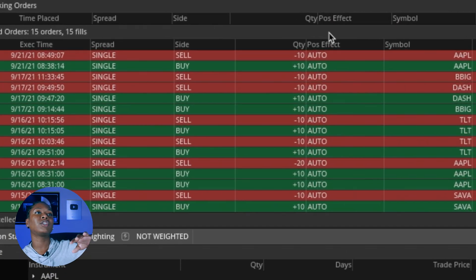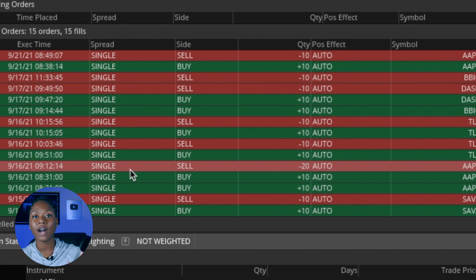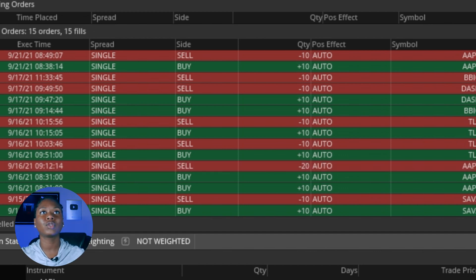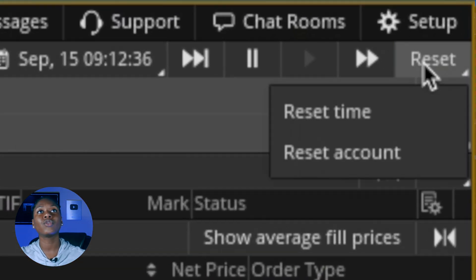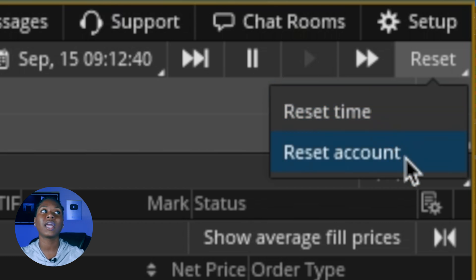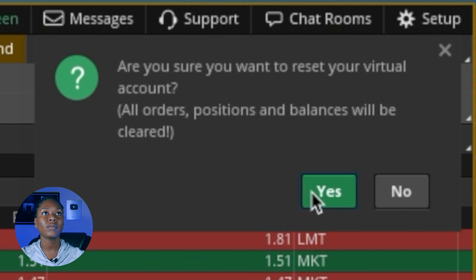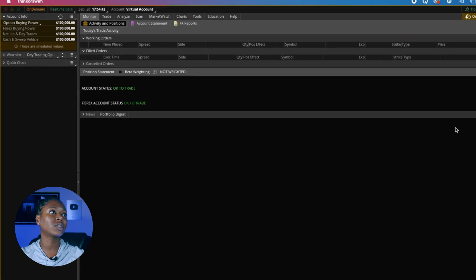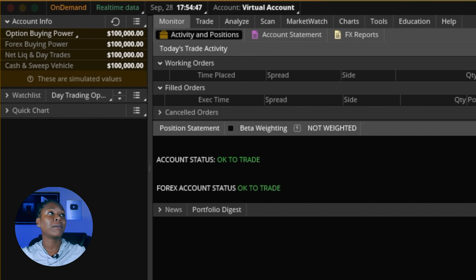You can see all of your older trades here. If you wanted to clear this out and start fresh, go up to the top right and click Reset — you can reset the time or reset the entire account. I'm going to reset the entire account and start over from scratch. And now you'll see we're starting back with a fresh $100,000.